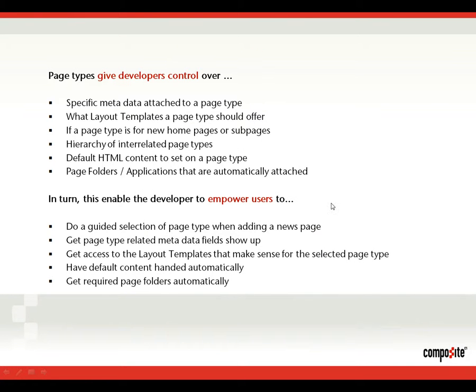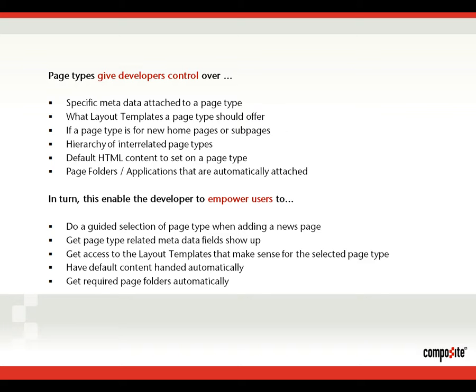So just to run through the features of page types: It gives the developers the ability to attach specific metadata to page types. Control what layout templates should be available on a page type. Whether a page type can be used to create sub-sites like a new home page or only sub-pages. You can work with a hierarchy of interrelated page types. Like for instance having a page type for a job database and below that you could have job postings if you wanted to describe jobs as pages. You can have default HTML content specified on page types. And you can have page folders and applications automatically attached to a specific page type.